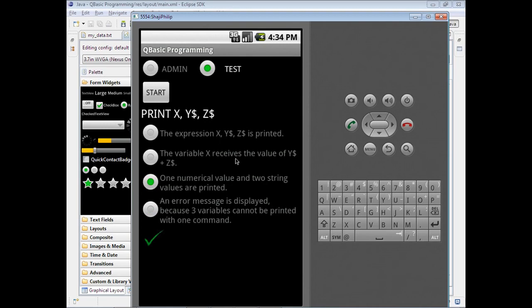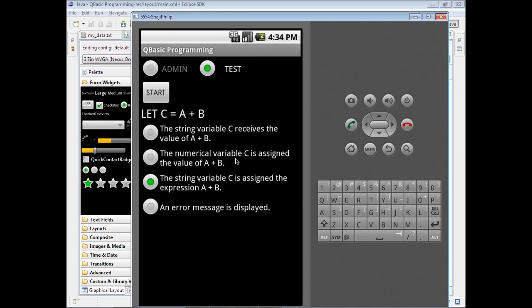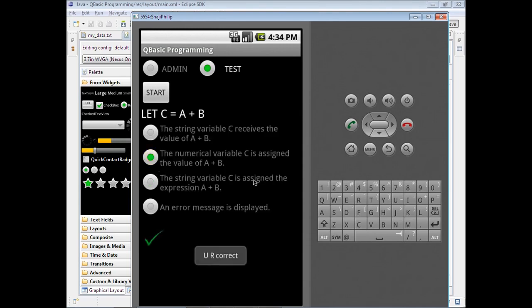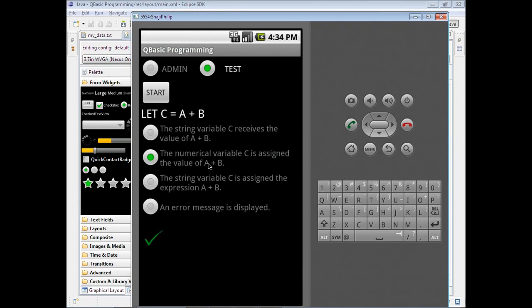Now it is waiting for the next one. There is a delay given between all questions. Now the fourth one - I think this must be the last one: let C equal to A plus B. The numerical value C is assigned the value of A plus B. This is the correct one - you are correct. And again, a delay is given.